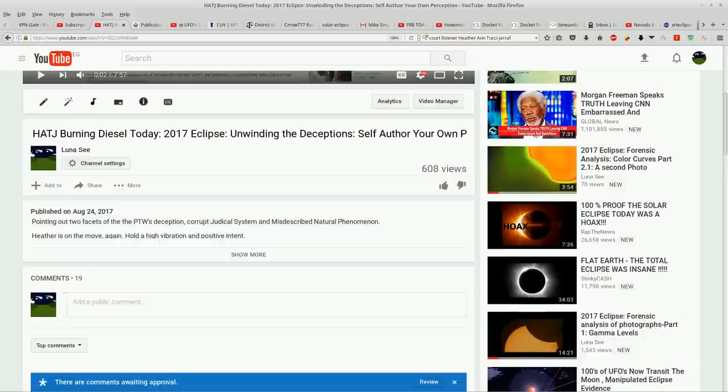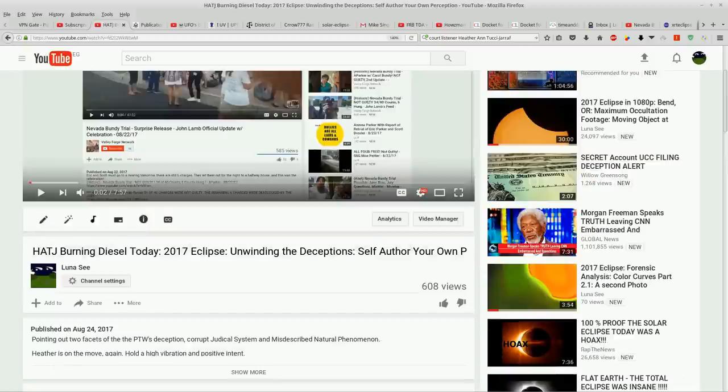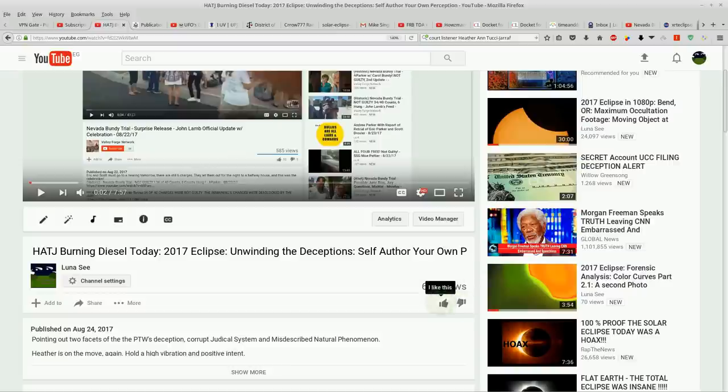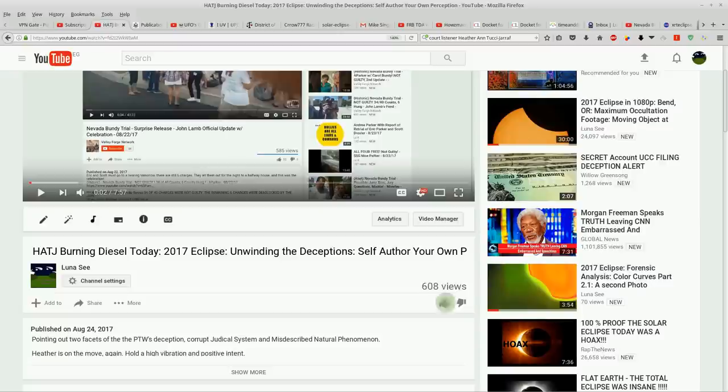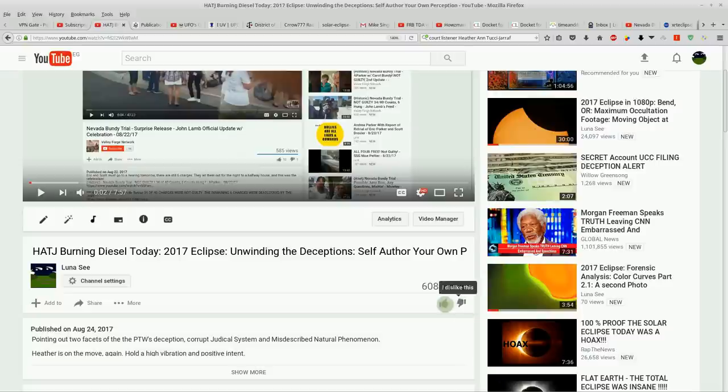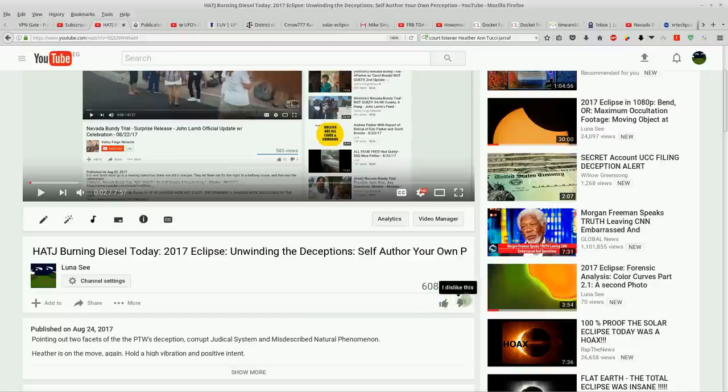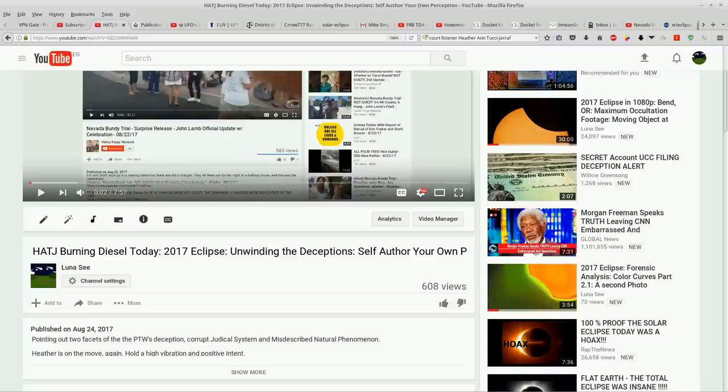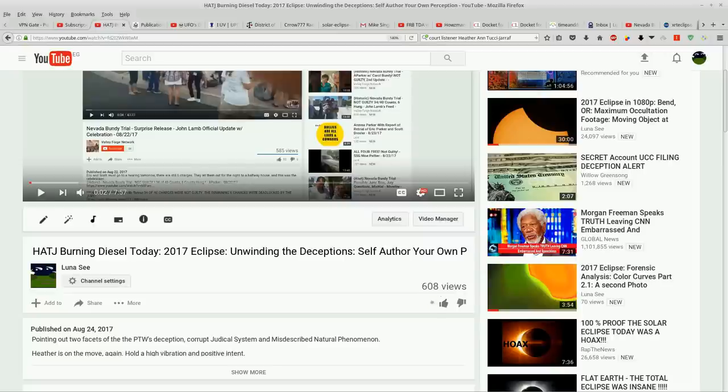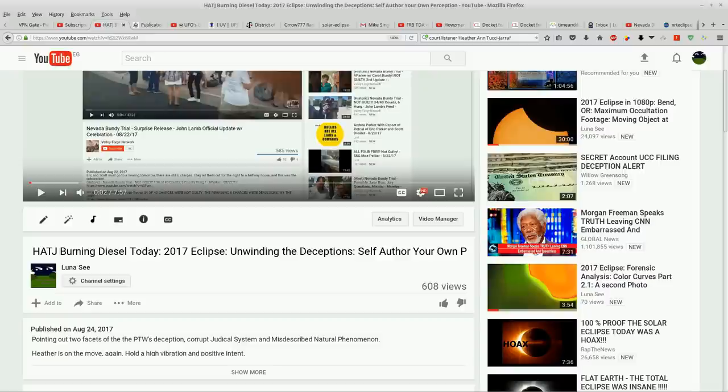One thing I do want to point out even though I've got the thumbs up thumbs down turned off so you can't see what the ratings are. I did this on my videos because I got such challenging information to the system and to the mainstream perceptions of reality. I wanted you guys to make up your own mind and I've been down enough rabbit holes to know that YouTube manipulates all statistics.